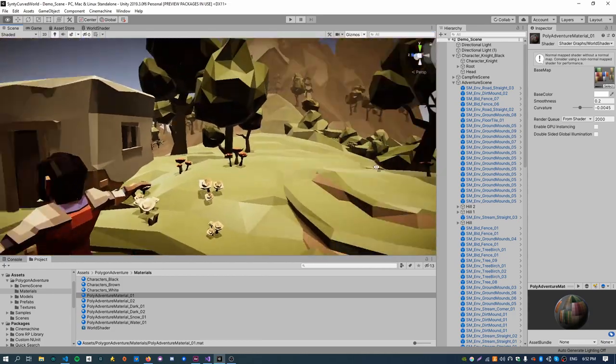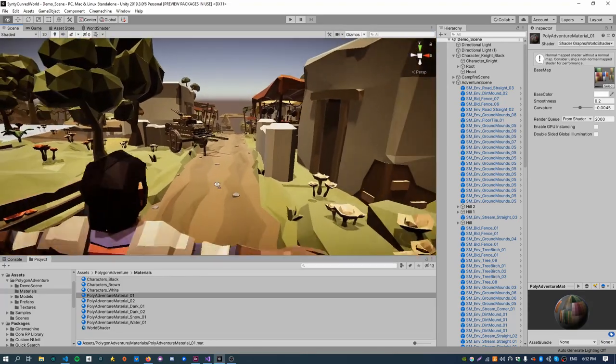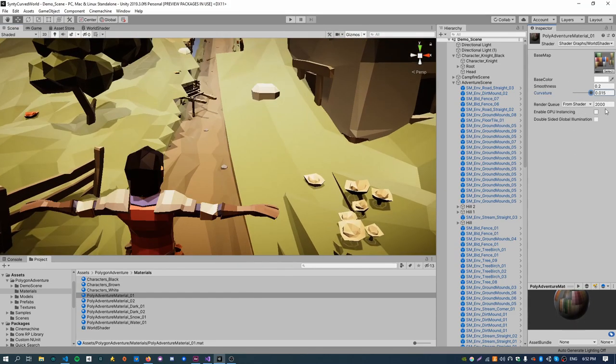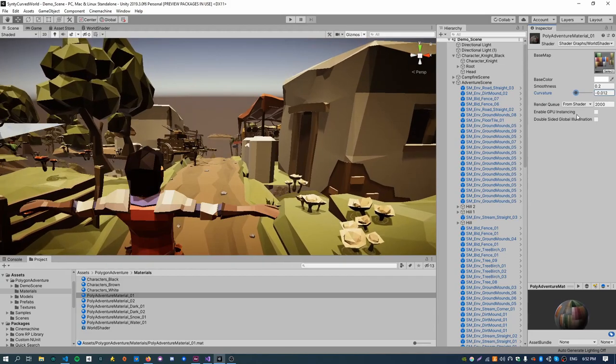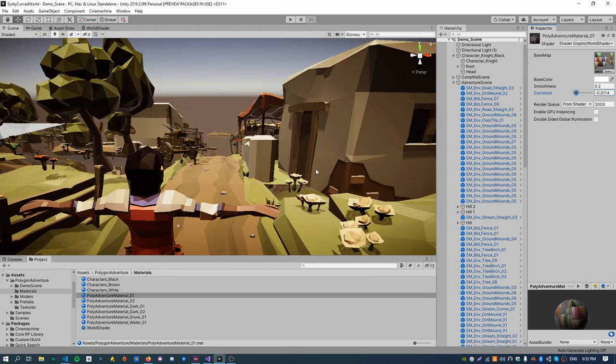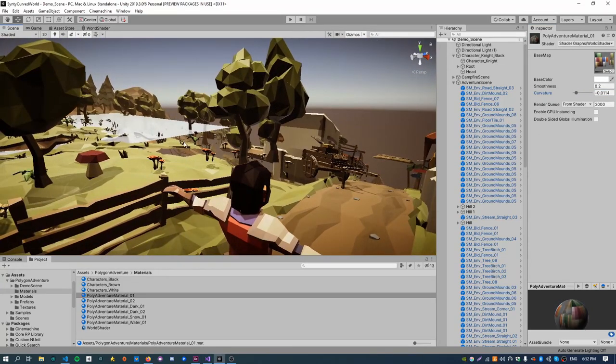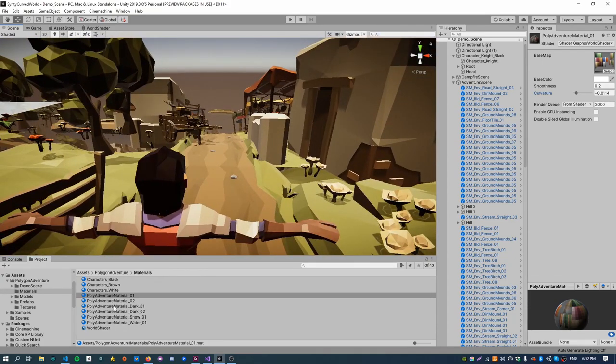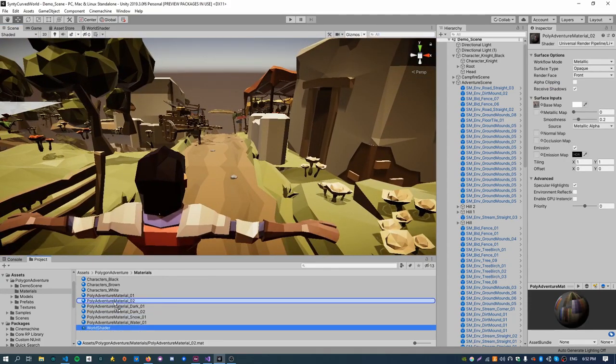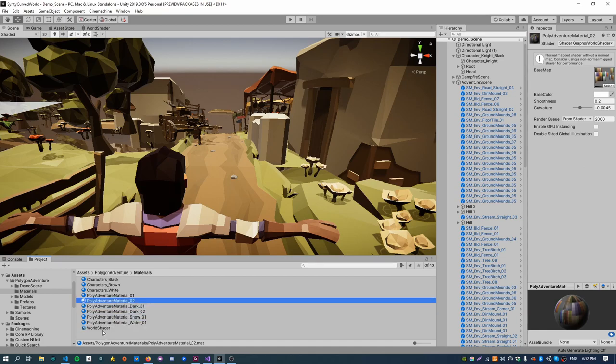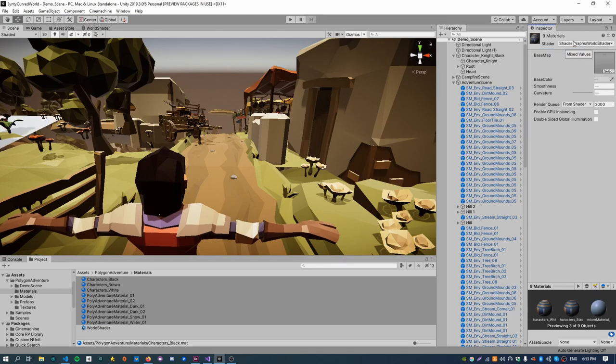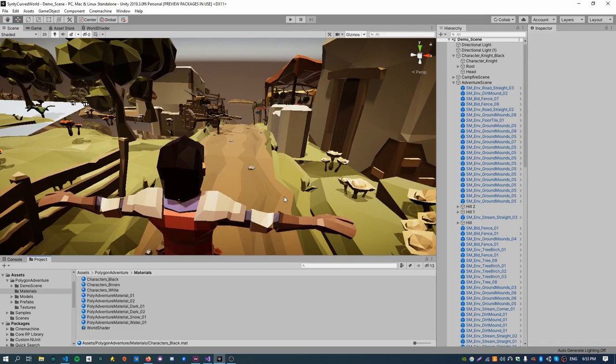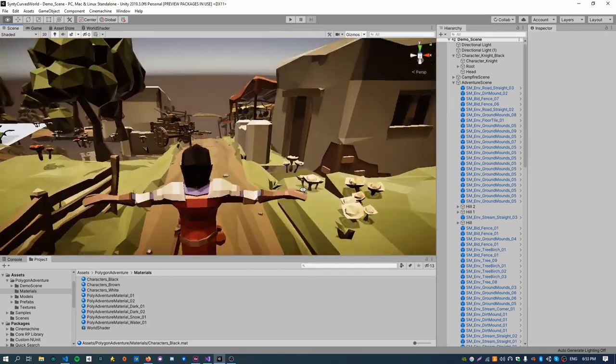If we save that, we can already see it's doing something pretty cool. So this curvature value, we can actually modify this, and that's doing pretty much what we want. There are a few other things, it's not completely done yet, so first of all, let's just assign the shader to all of our other materials. There's an easier way to do this, just select all the materials and then type our shader name in. Cool.